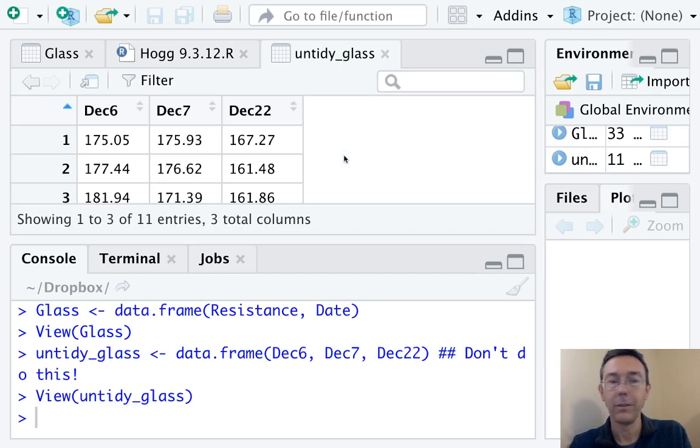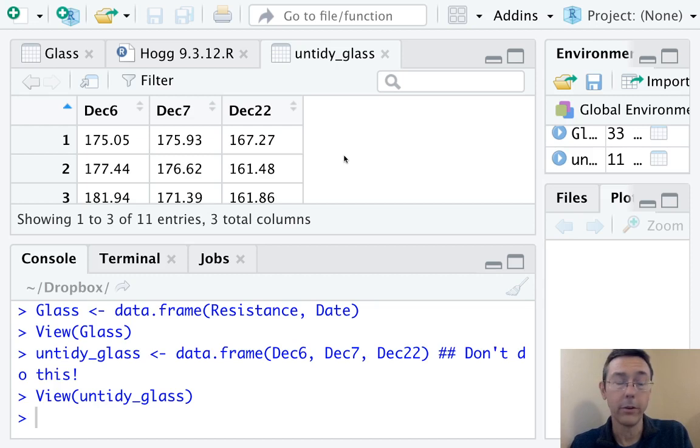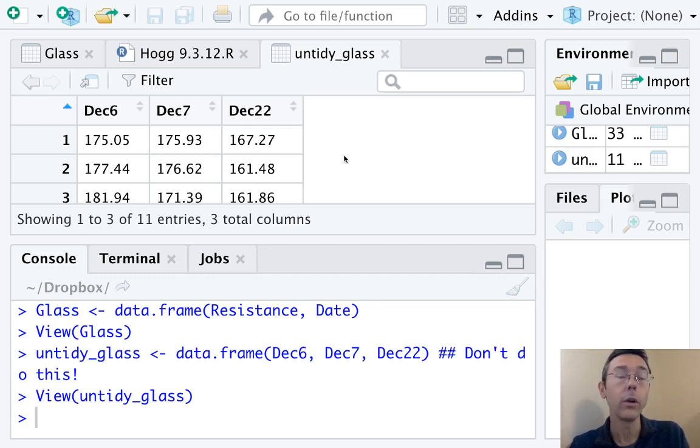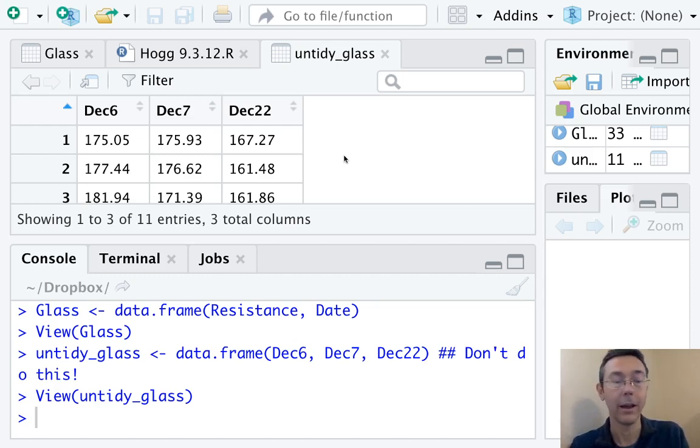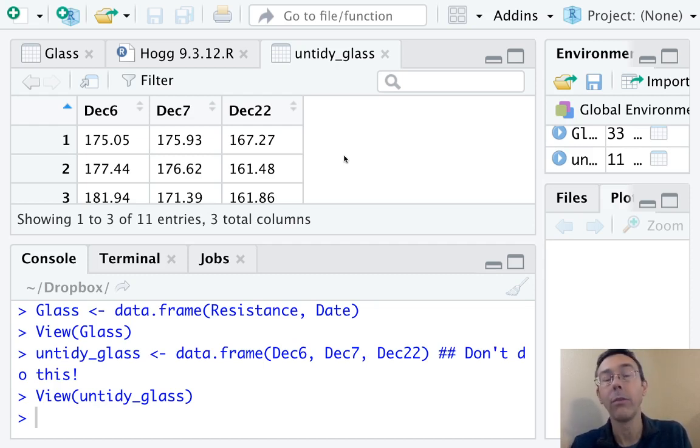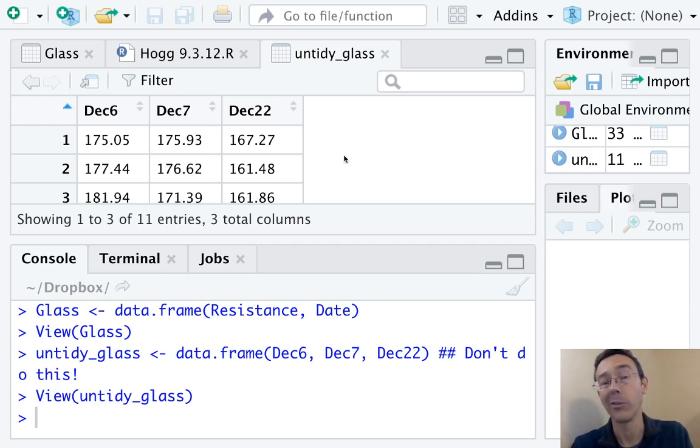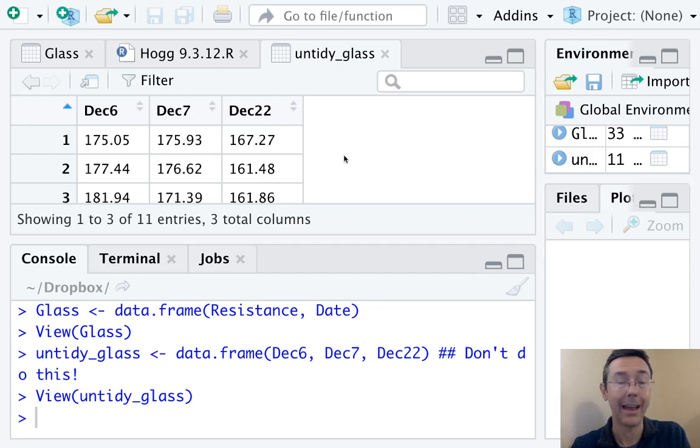This is not a tidy data set. R isn't going to like it when you run your analysis of variance. You are not going to like it as you get to know tidy data better. Why is this a problem? Each row consists of three separate observations. That's going to make this harder to work with as you analyze it statistically.